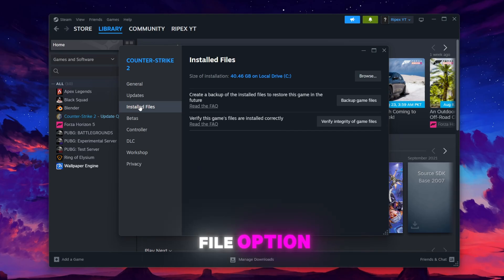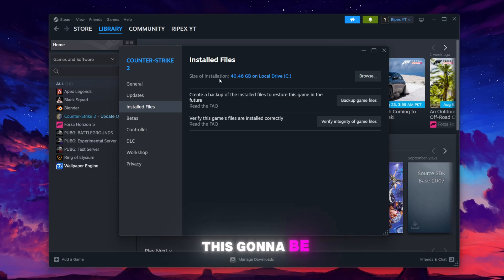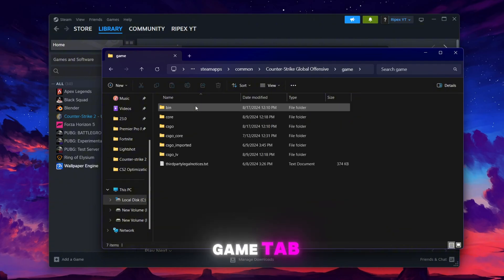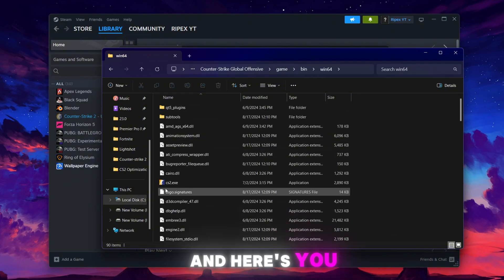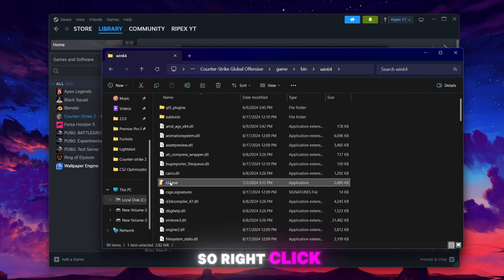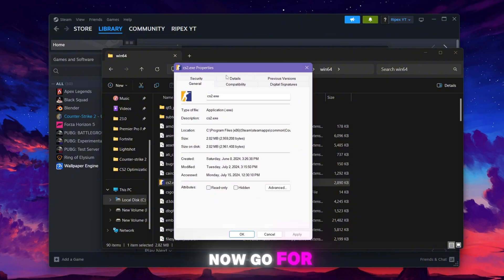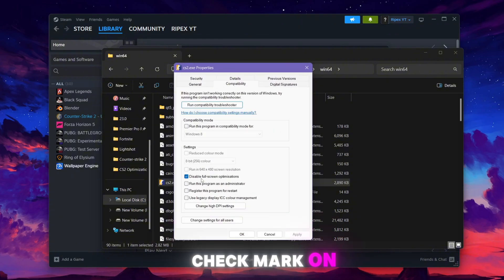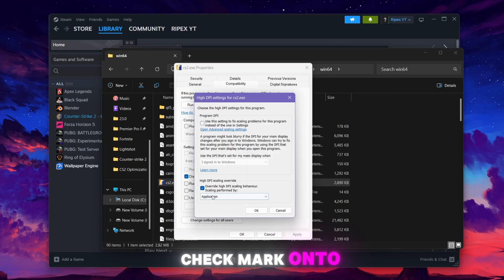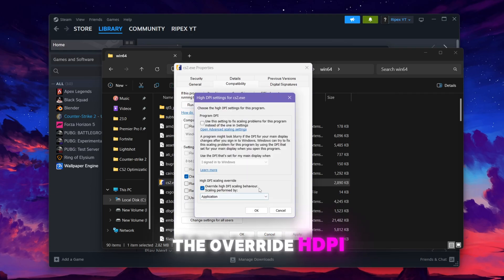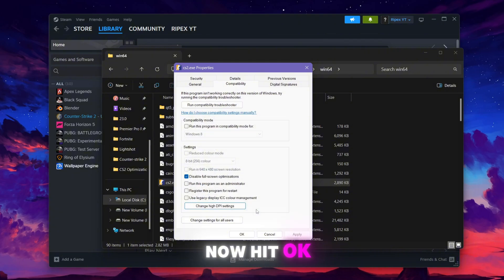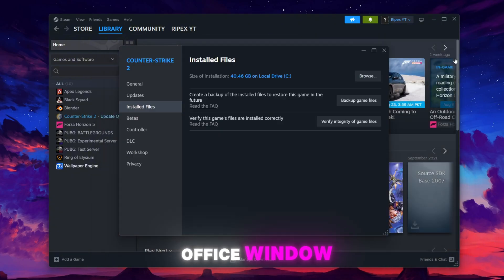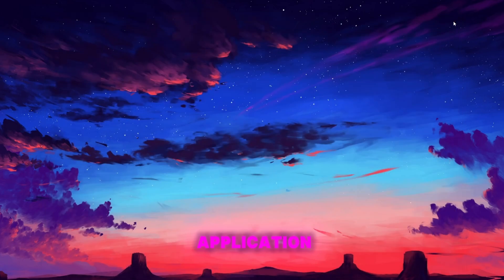Go to the 'Browse local files' option. Go to the game folder, then go to bin/win64 and here you will find your cs2.exe file. Right-click, go to Properties, then go to Compatibility. Check mark 'Disable fullscreen optimizations'. Go to 'Change high DPI' and also check mark 'Override high DPI scaling behavior'. Now hit OK, hit Apply, click OK, and close out of this window and also close out the Steam application.